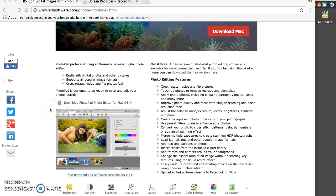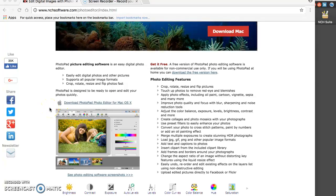Hello everyone, my name is Margaret and today I will be doing a brief tutorial about how to use PhotoPad picture editing software.